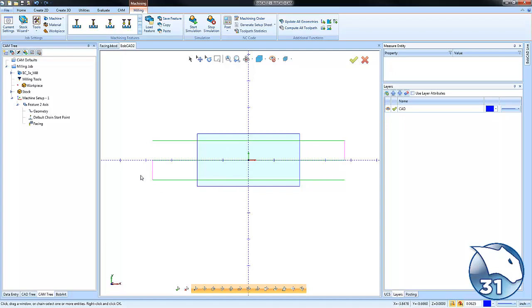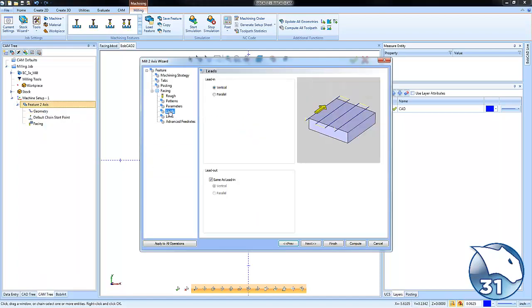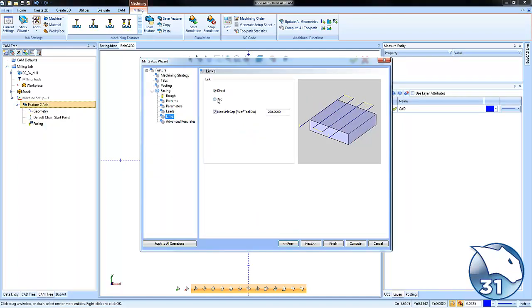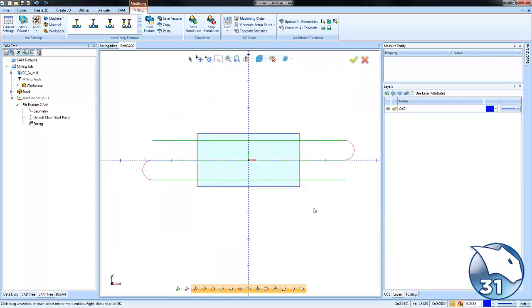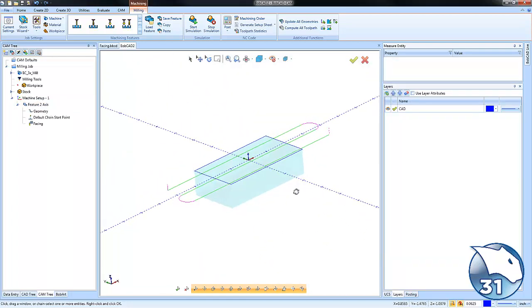If you want to adjust your link moves, go to links and make it an arc move to smooth things out. That's your bi-directional cutting. Let's look at a couple other settings.